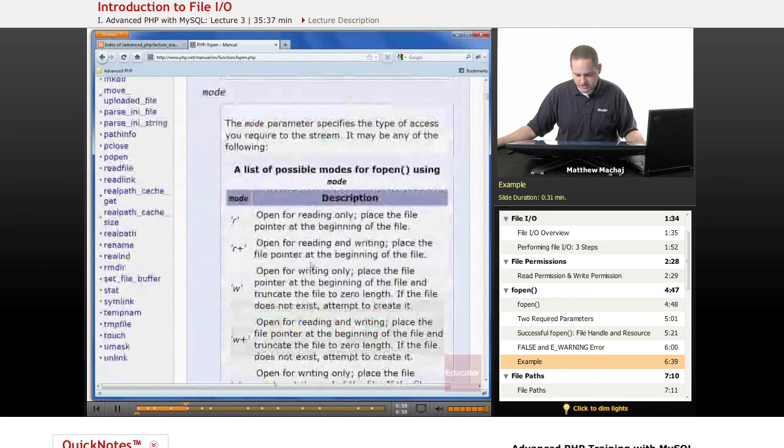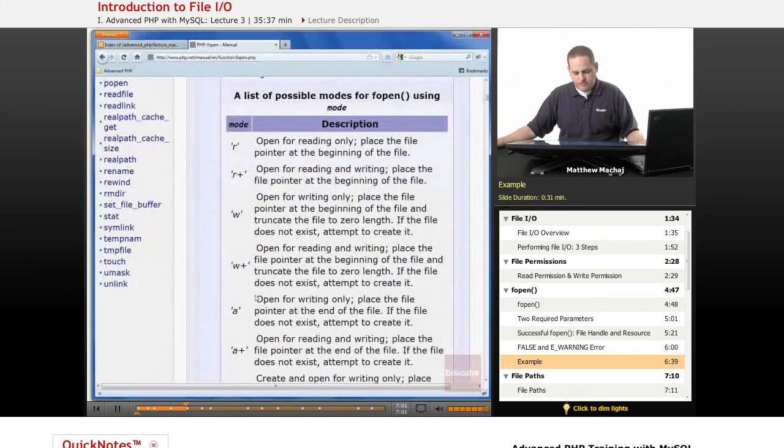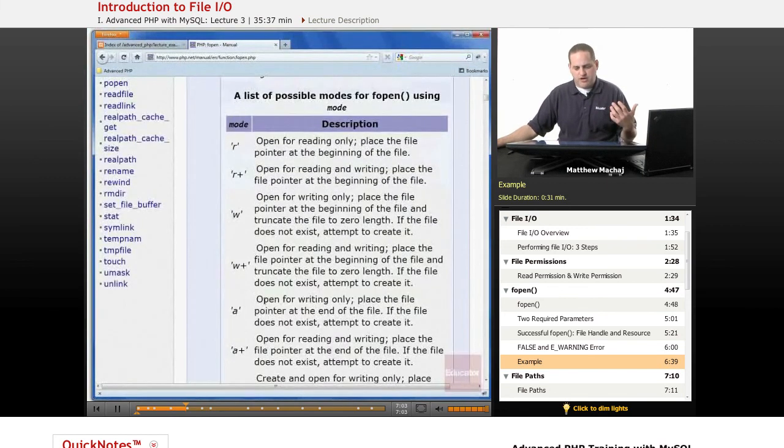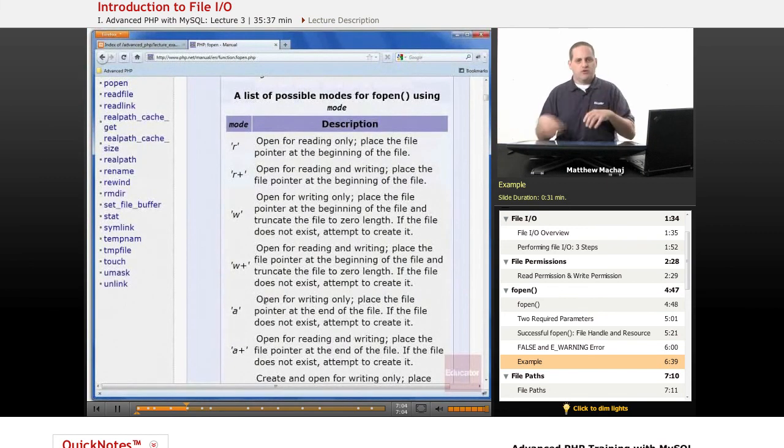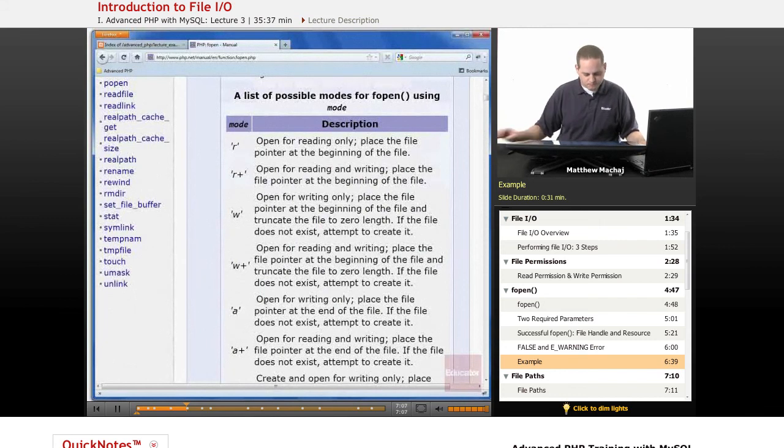And, actually, if you look down here, you can see with mode, there's a number of different options that you can use to open a file. You can open it to read, open it to write. We're going to go over that a little more in a second.